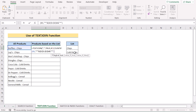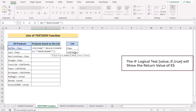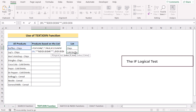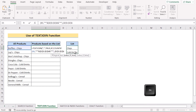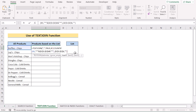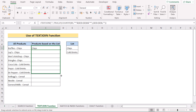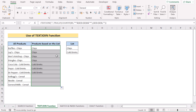Now for the IF logical test value-if-true, it will show the return value E5 to E6, made absolute with F4. Then we add double quotation blank double quotation for the value-if-false. Hit Enter to get the result, then copy the formula down to every cell. You'll see it shows the value from E5 or E6 according to the match found. That's the TEXTJOIN function method.